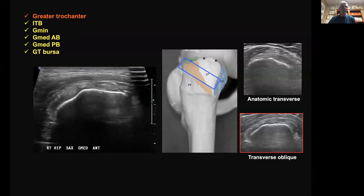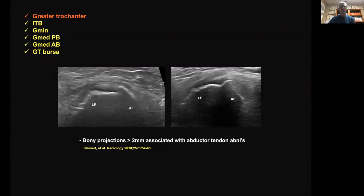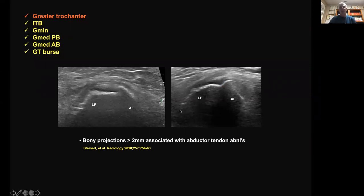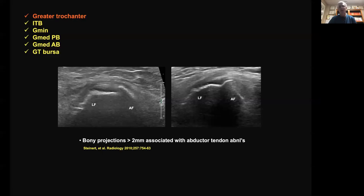A smooth trochanter with G-med problems is unusual. In companion cases we see a very large bony projection between the anterior and lateral facets, with a fair amount of cortical irregularity. The extent of bony projections and cortical irregularities is predictive of the abnormalities you may see in the gluteal tendons — somewhat analogous to the shoulder, where cortical irregularities of the greater tuberosity predict rotator cuff pathology.